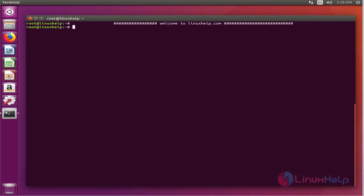Hello viewers, welcome to linuxhelp.com. Today we are going to see how to install Swift on Ubuntu 16.04.